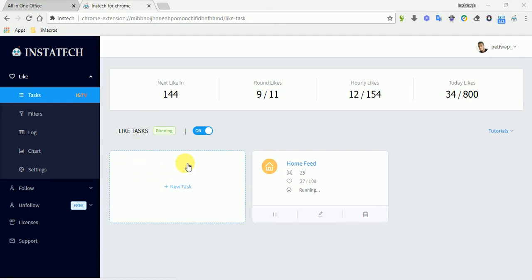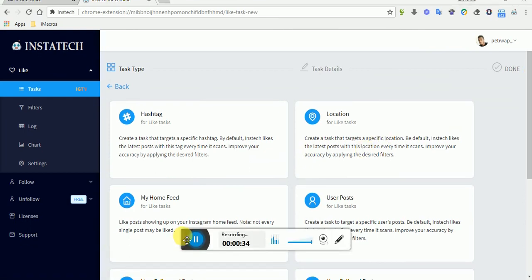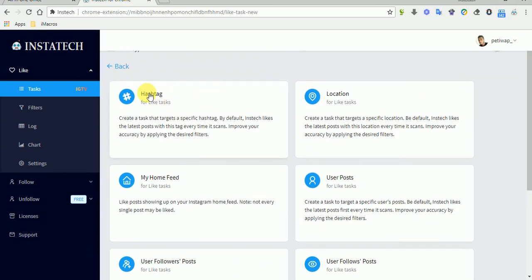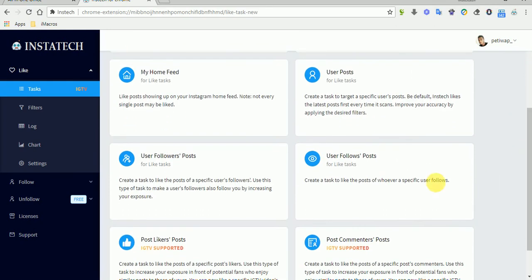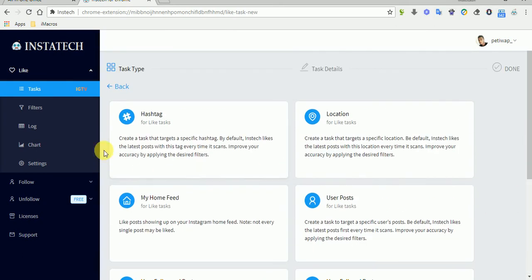This is the tasks that's currently running and you can create a new task here. There are different types of tasks: hashtag, location, home feed, users posts, users followers posts, user follows posts, post likers posts, and post commenter posts. You can create all these tasks to like posts by users.